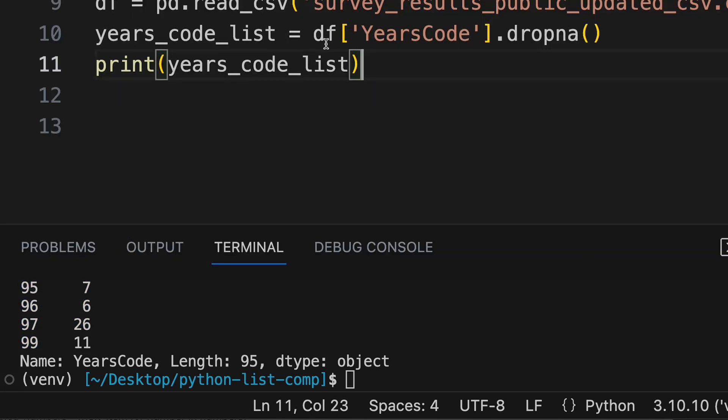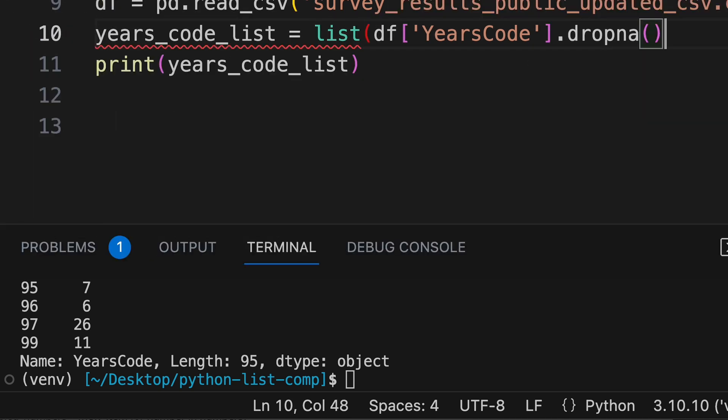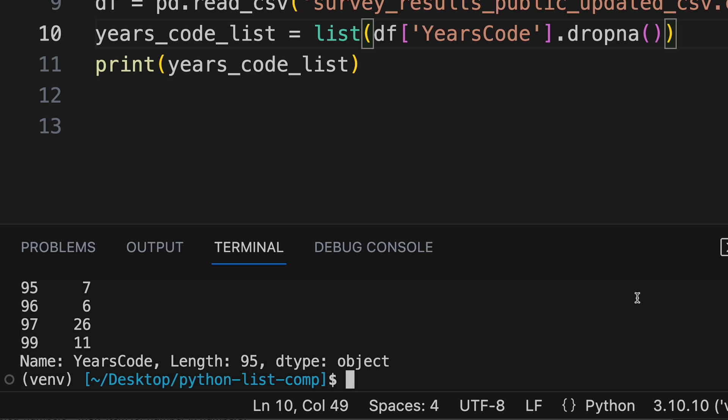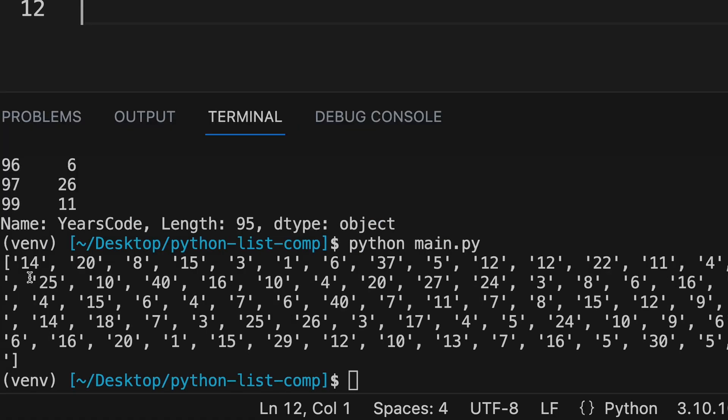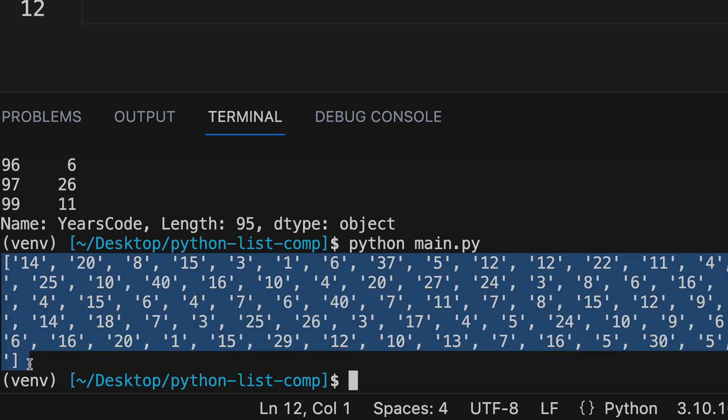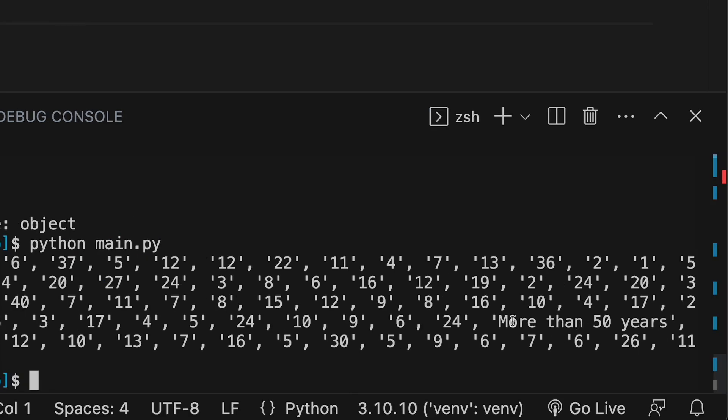And instead of this data frame, let's make this whole thing a list. So list, just wrap the whole thing and print it out again and see if we got a list. And here's our list. So we have a list of all of the years coded. And you see that they're in string format, which we'll fix in a minute. But you'll see this one value here that says more than 50 years. Now we could do something to make this 50 or 50 plus, or we can handle it different ways. I'm just going to remove it.